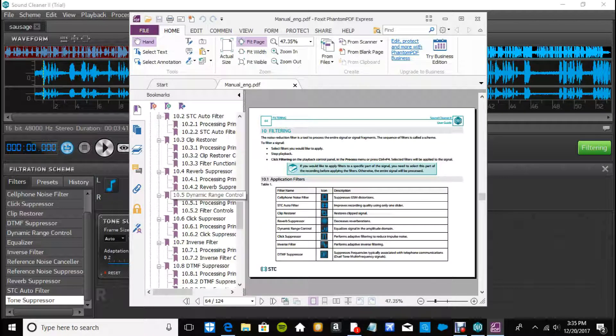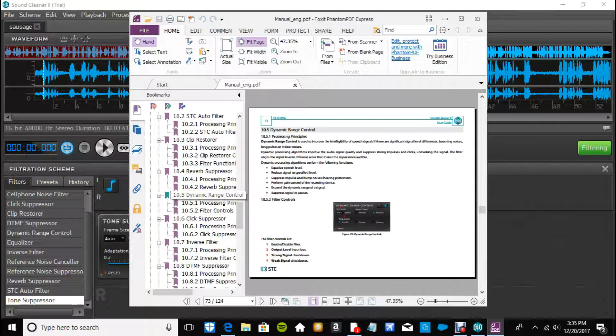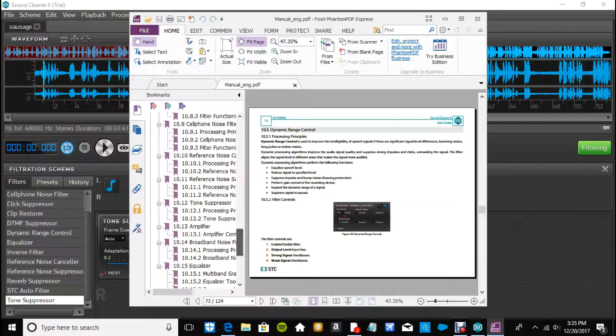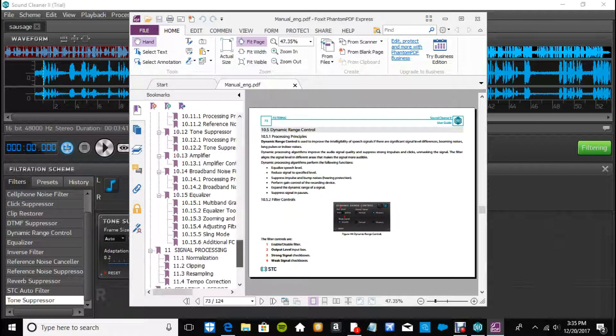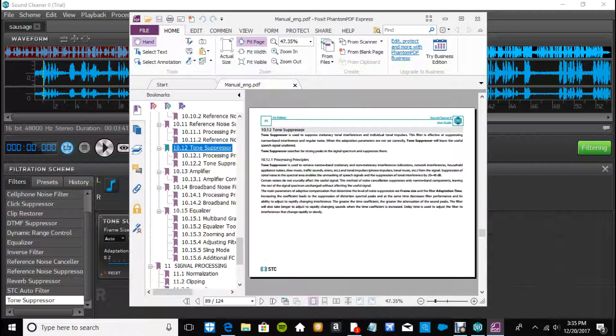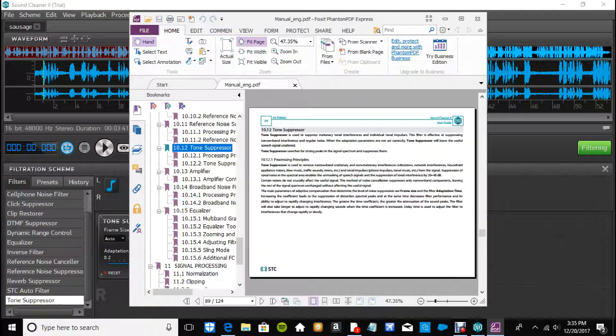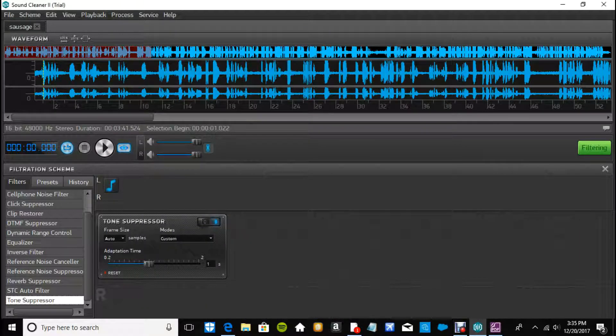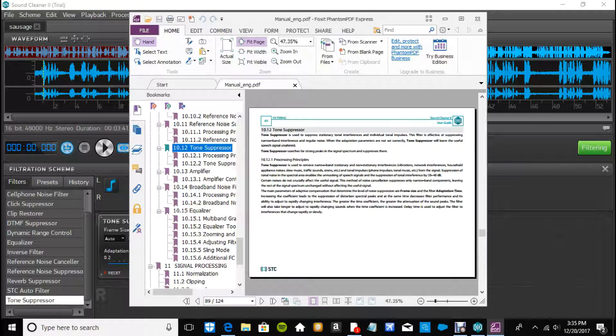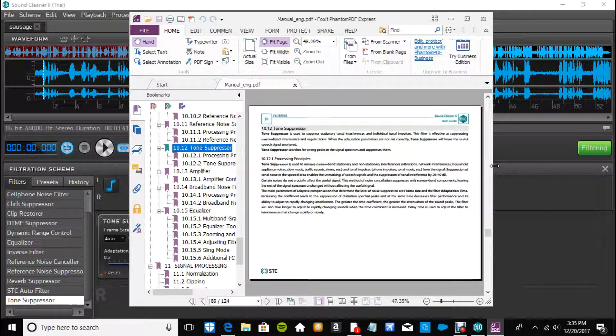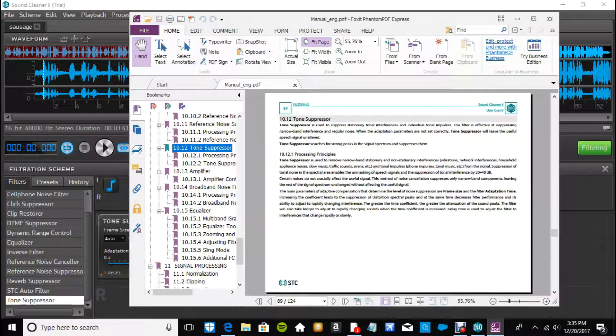Dynamic range control I just showed you guys. Right now I'm looking at the tone suppressor which is kind of like the broadband. I passed it, oh here it is. Oh it's small. Where'd it go? PDF. So it's cool because it tells you what it does. Narrow but it removes narrow band stationary non-stationary interferences, so like the vibrations, the interferences, appliance noises. So I'll probably use this one on this video.